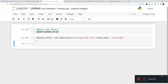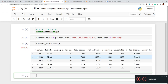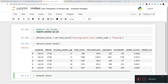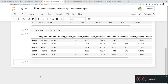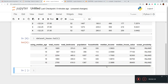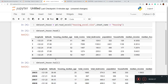Now it is loaded. We already know that once data is loaded we should check the header and footer. We check dataset_house.head() to see the first five rows, and dataset_house.tail() to see the last five rows. From this we can confirm the dataset has been loaded properly.